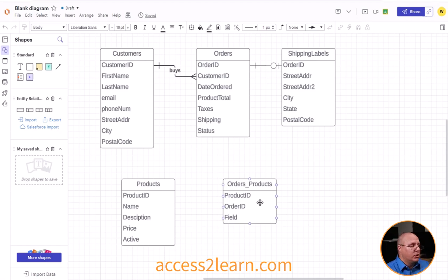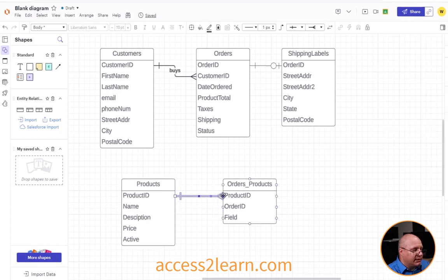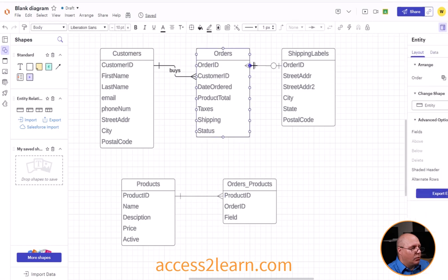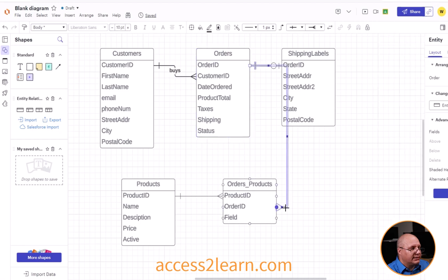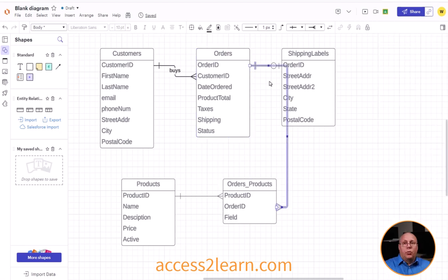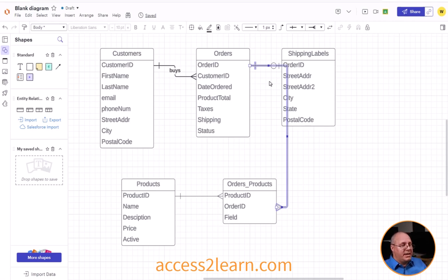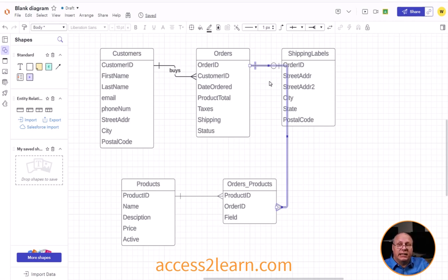So I'm going to link my product ID to the product ID in my orders_products. Notice it's a one-to-many. And then I'm going to come down here and select my order ID and drag it down to my order ID like this. Once again, a one-to-many relationship. And I want that—the two one-to-manys with the many being on my orders_products entity allows me to have the equivalency of a many-to-many relationship.